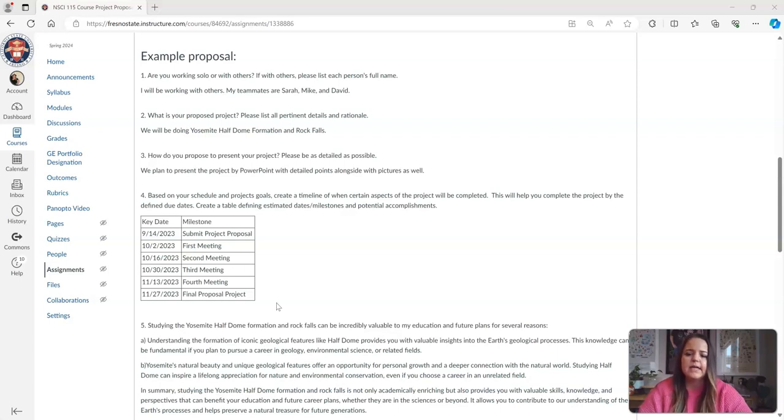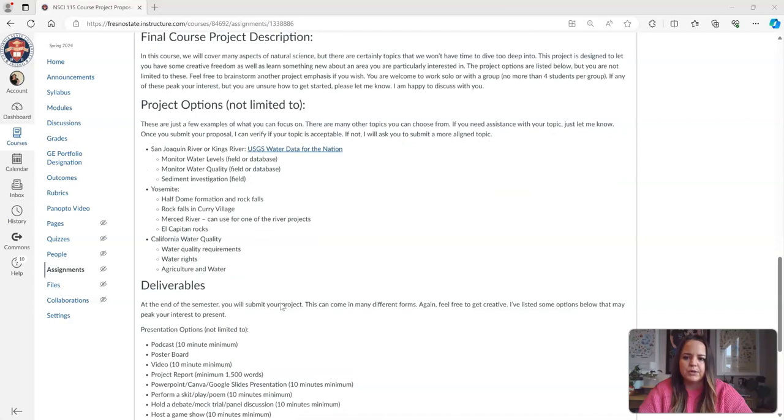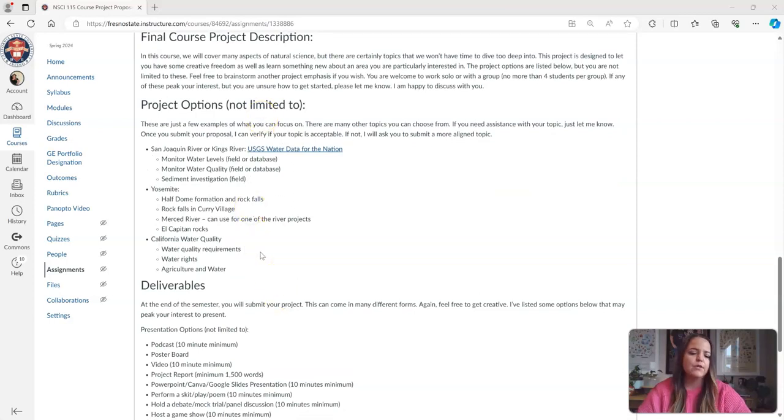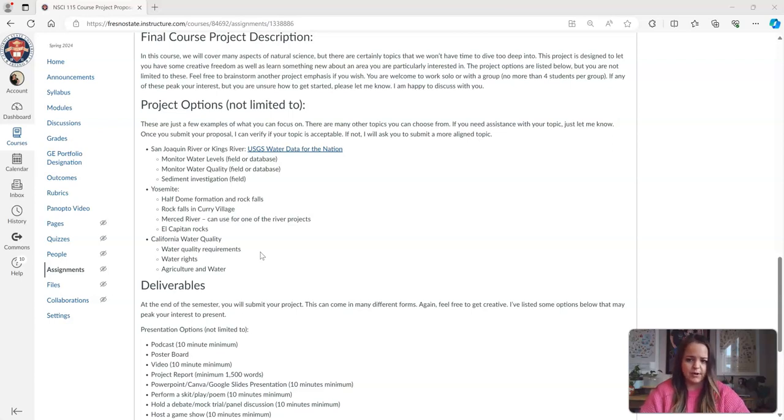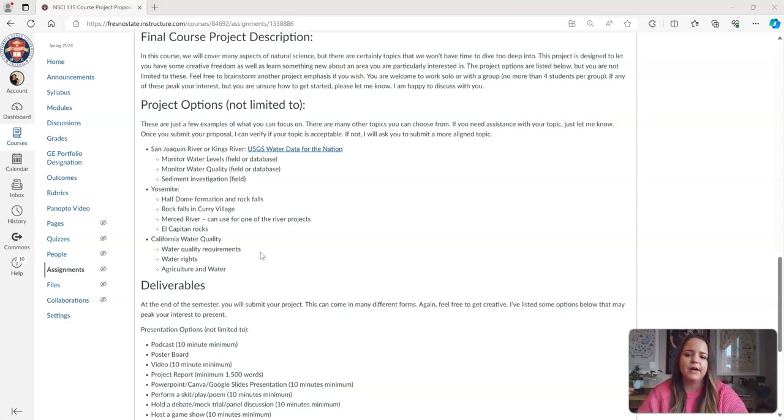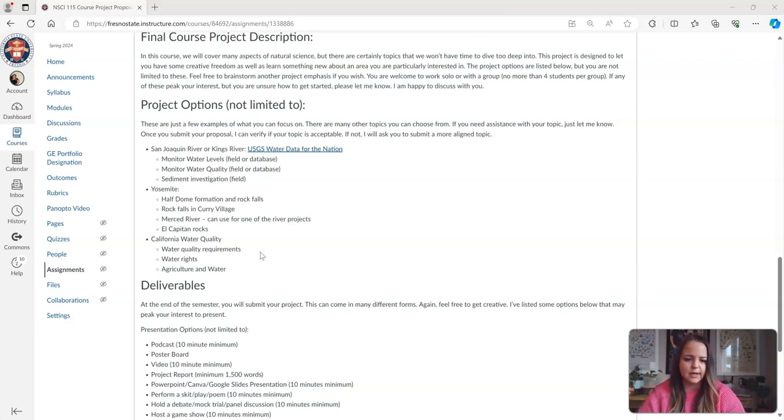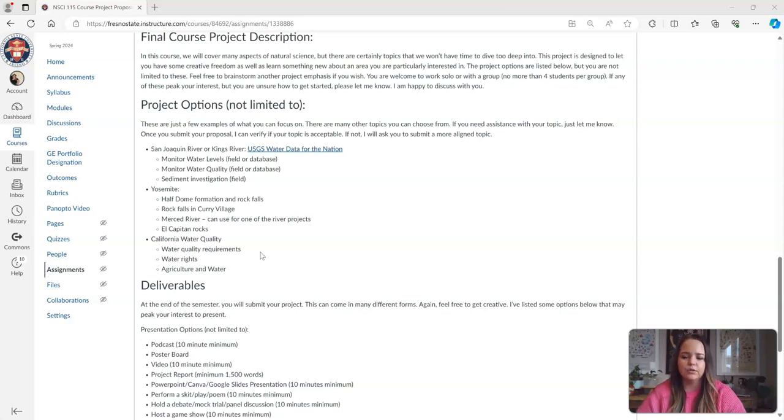On the course project description, I have a lot of different options for you to choose from for topics, but you are not limited to those topics. These are all fairly local topics that you can choose from that are relevant to the class, but if you find there's something else that interests you more, that is totally acceptable. As long as it relates to the course, you can most likely use that topic.